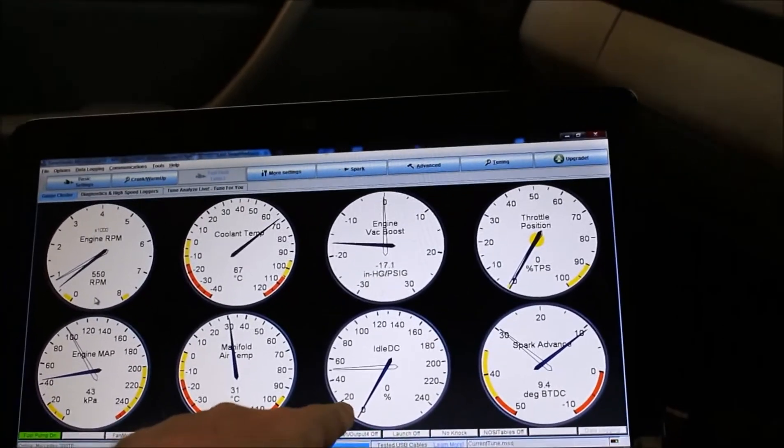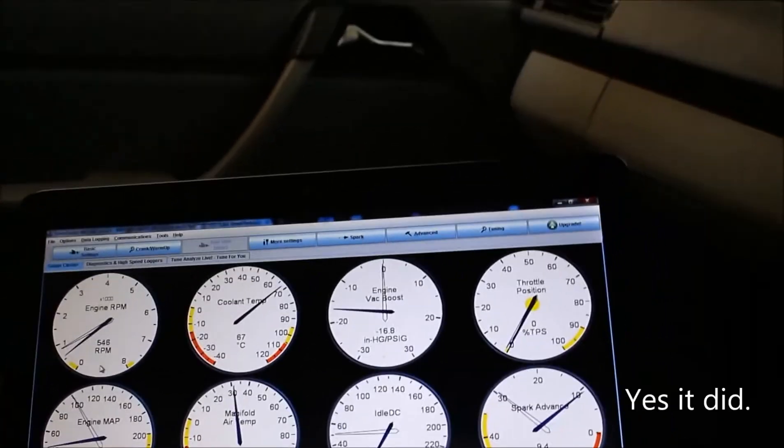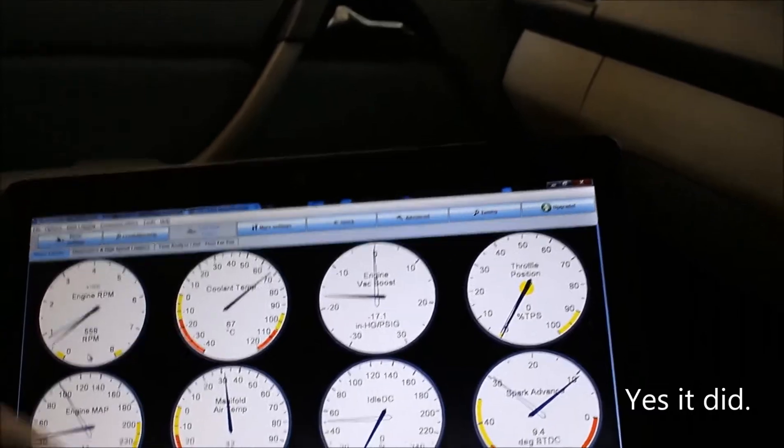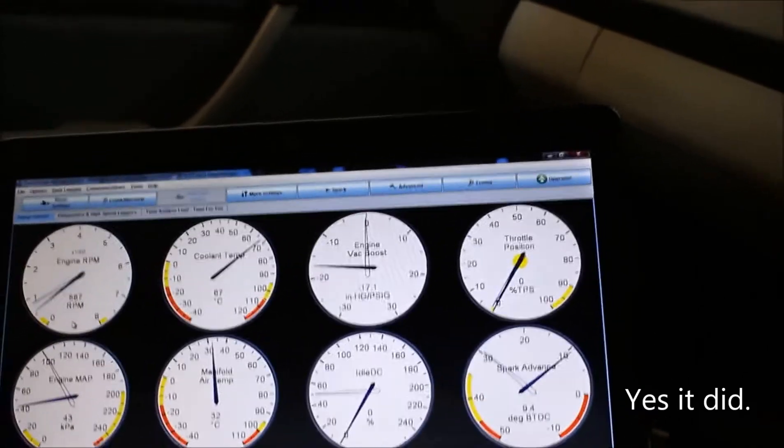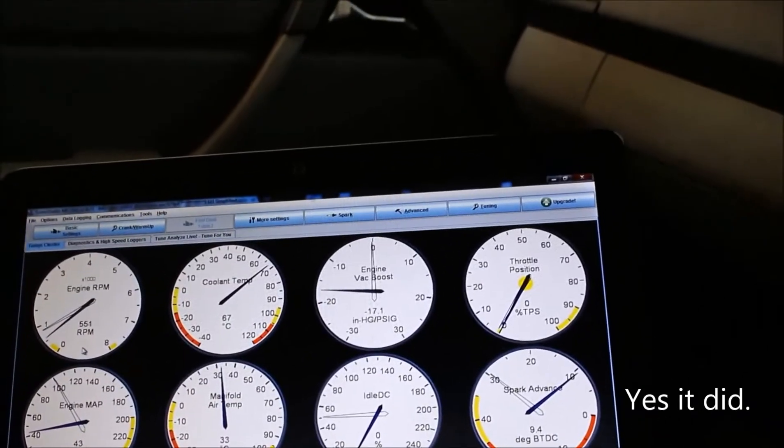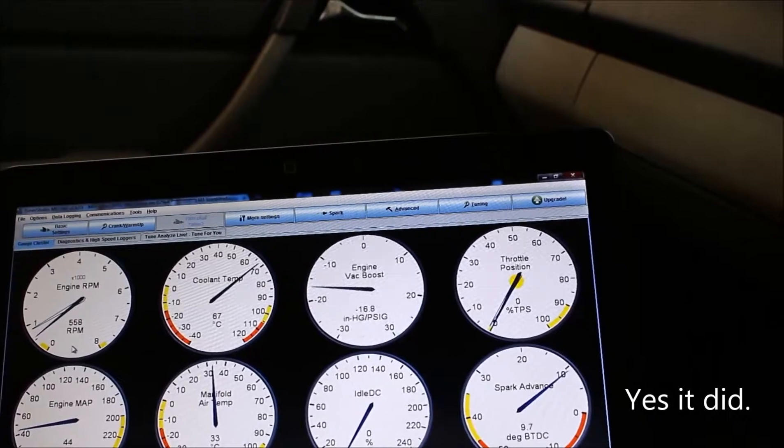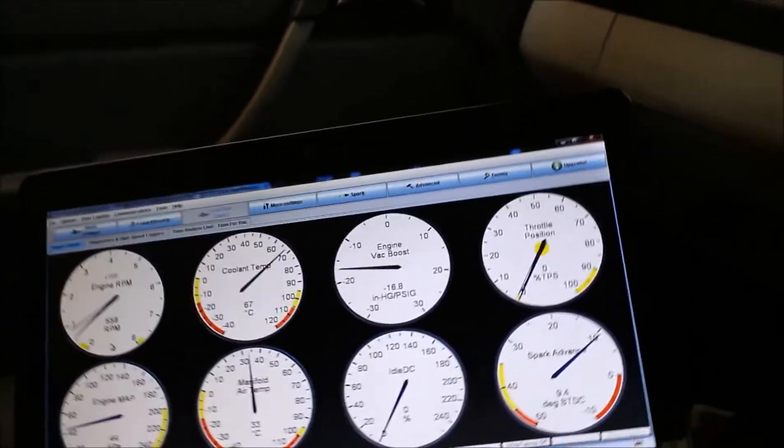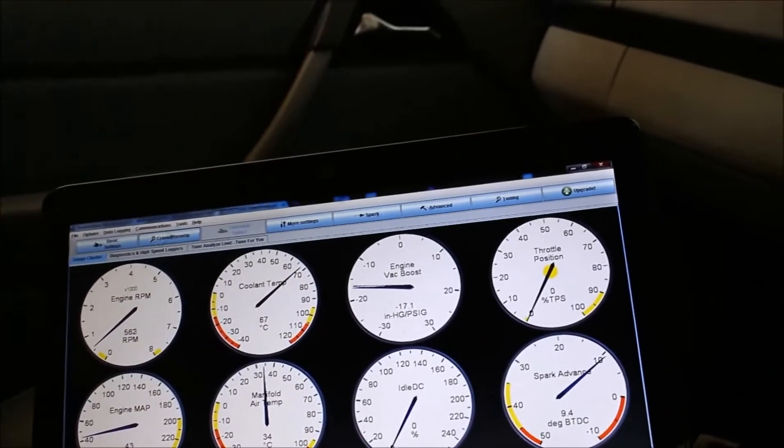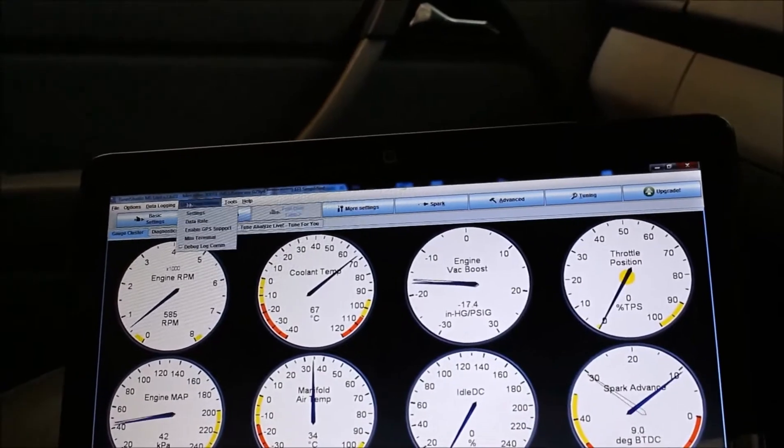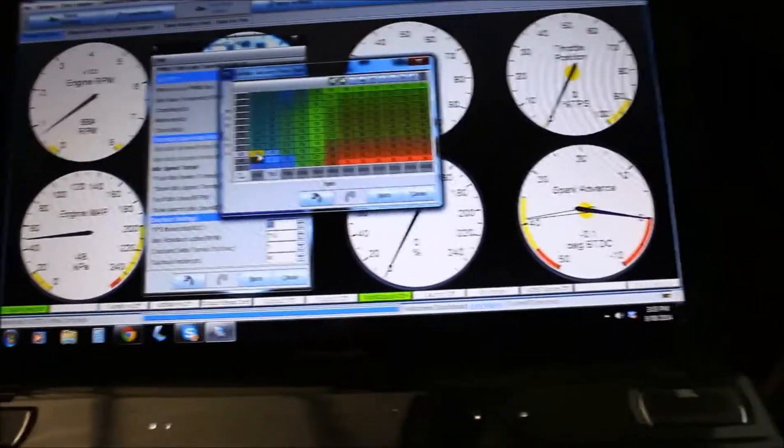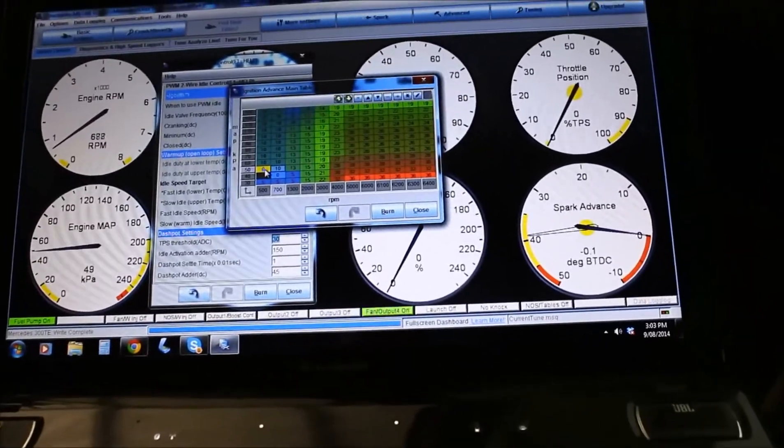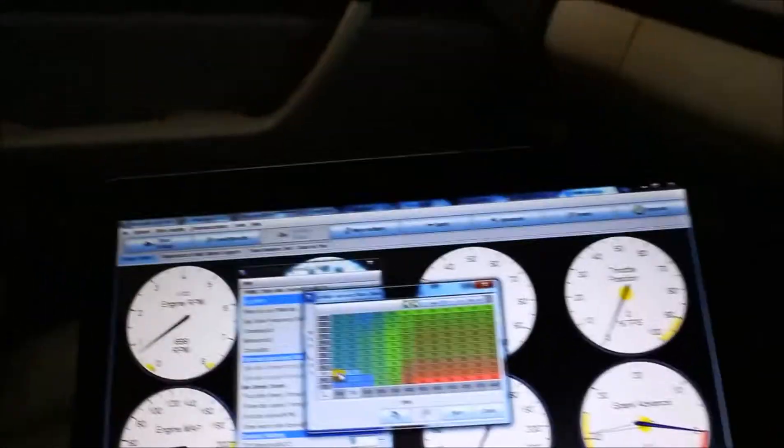Alright, I don't think I did that before, I'll have to go back and check my videos. So if I'm going to adjust the idle.